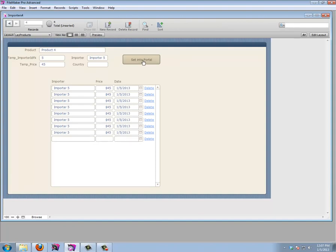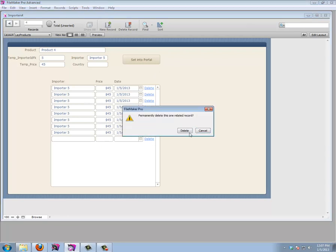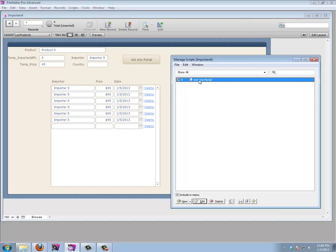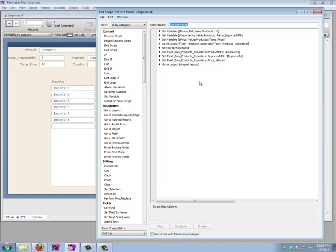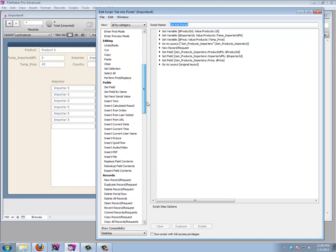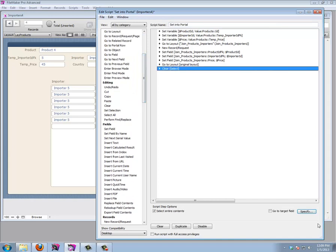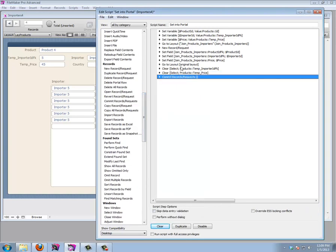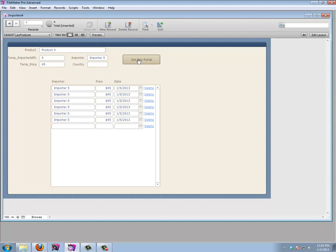Clicking the button multiple times creates duplicate records, which is a problem. Let's fix that by adding steps at the end of the script: clear the temp importer ID field and the temp price field using a Clear step, then add a Commit Record/Request step so changes are saved and the cursor doesn't stay stuck in a field. After clicking the button, the fields are cleared and ready for new input.